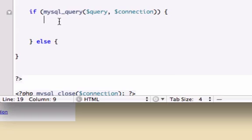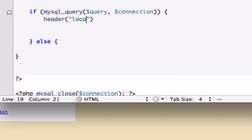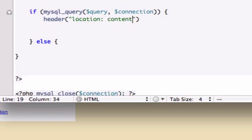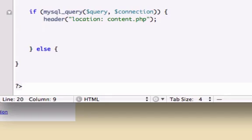So if this runs and this is true it's going to execute. So let's use the PHP function header. And we'll call this location and redirect us back to our content.php page. And close this out. And with every header you need to die or use exit. So I'll bring this up a little bit.